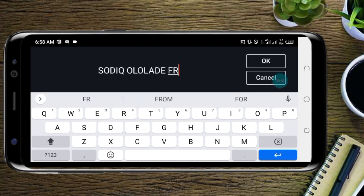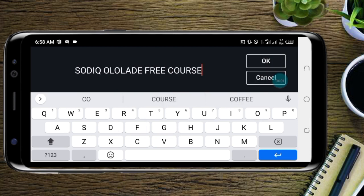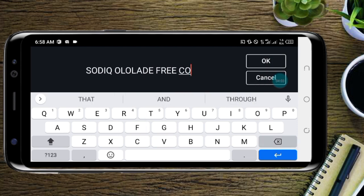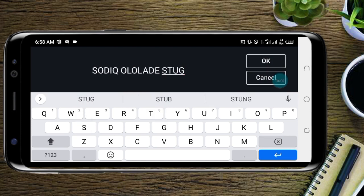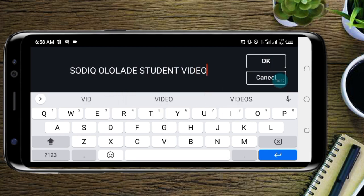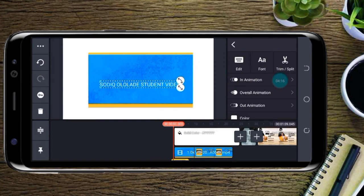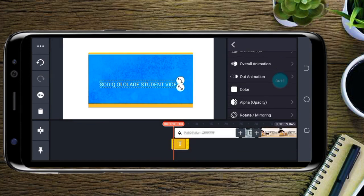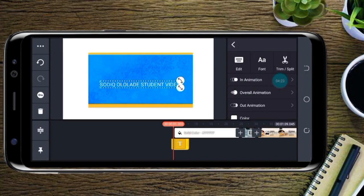I'll type something like 'Student Video.' Right here, this is quite long. This is the text. Before you can edit any text, you need to click on it — right-click on it — so you will be able to edit it.